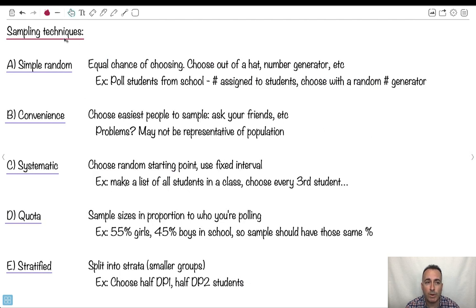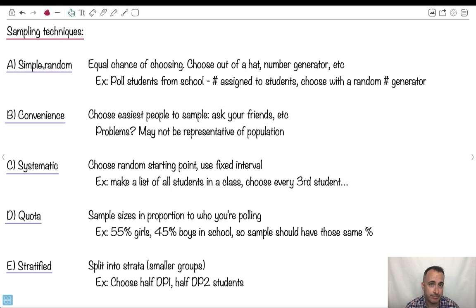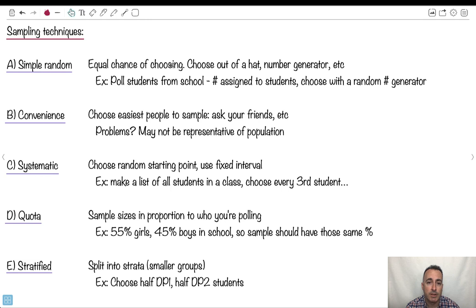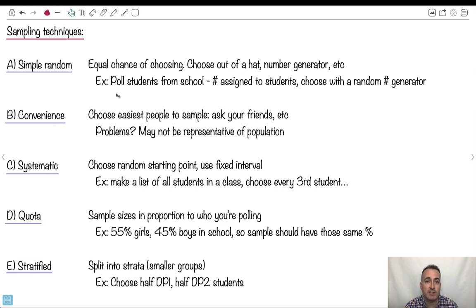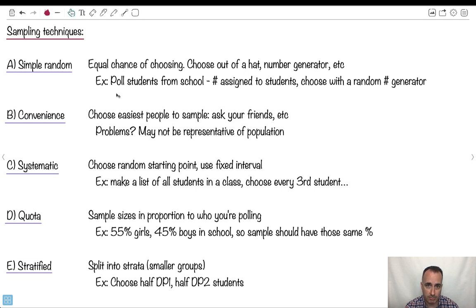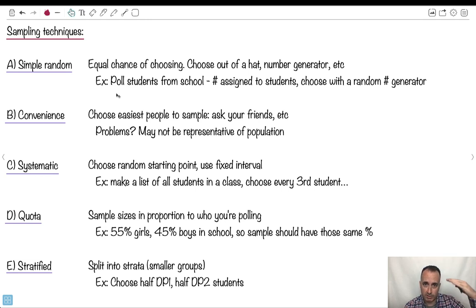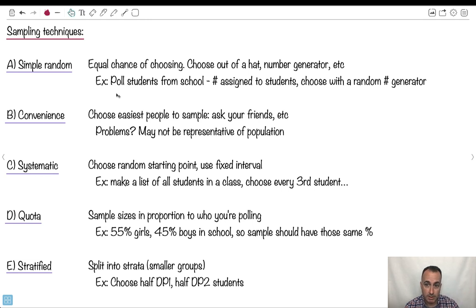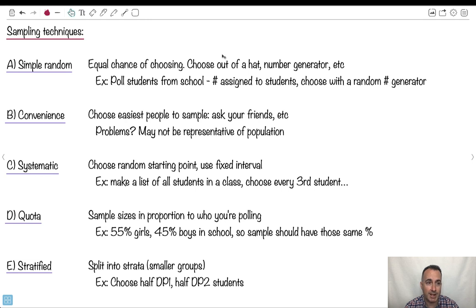So there's a few ways that we actually do the sampling. One is called simple random. Let's say you want to gather a bunch of data. You would give an equal chance of choosing something. You choose out of a hat, you use a random number generator. Let's say you're trying to poll all the students from school. You can assign every single student a number. Maybe you go in alphabetical order, every single student gets a number one, two, three, four, five, six. Then you use a random number generator that'll choose them. Those are the ones you would pull. That's a simple random.